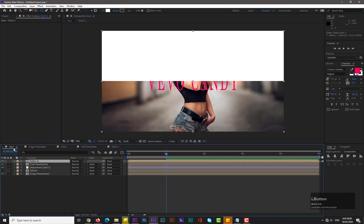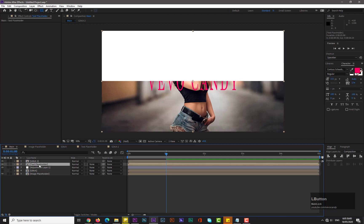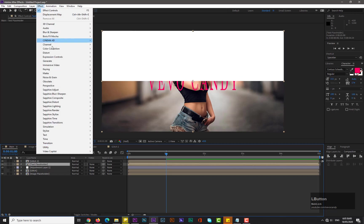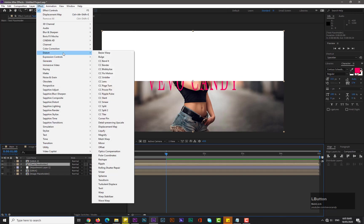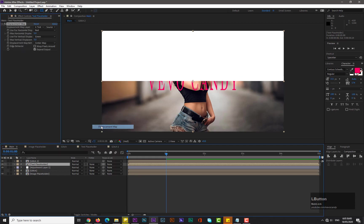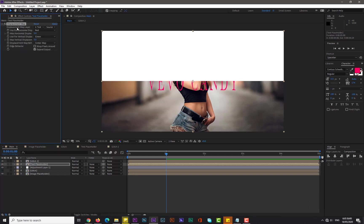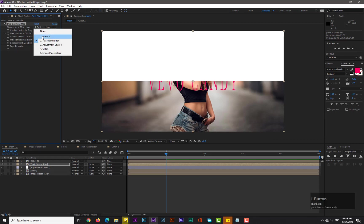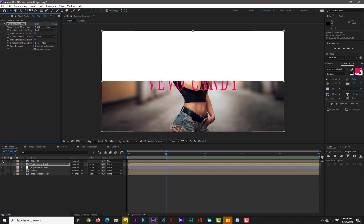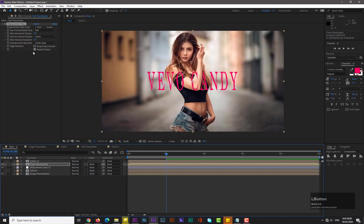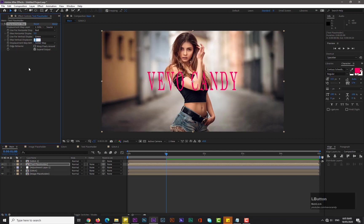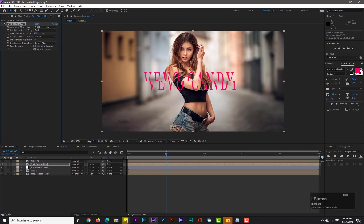Now go back to Main. Select the Text Placeholder, go to Effects, Distort, and select the Displacement Map. Now drop down the displacement map layer and select the Glitch 2 and disable the Glitch 2. Decrease its max vertical displacement to zero and increase the max horizontal displacement to maybe 70.